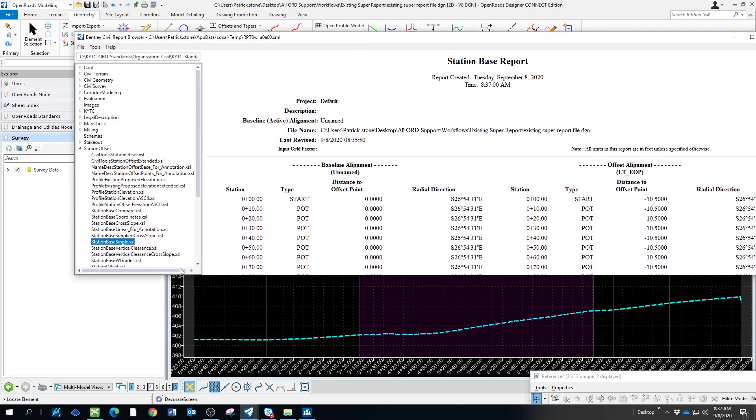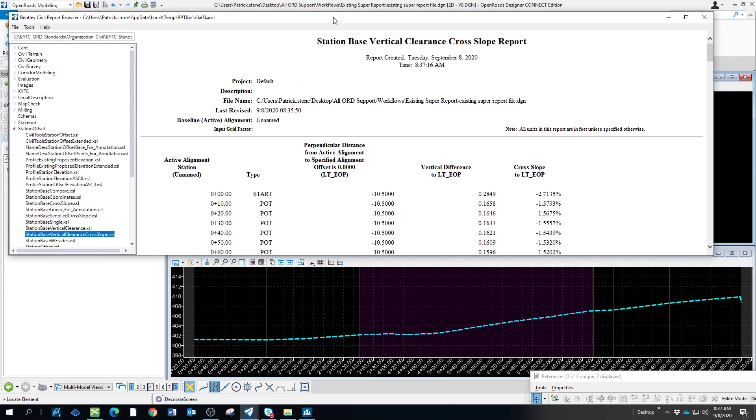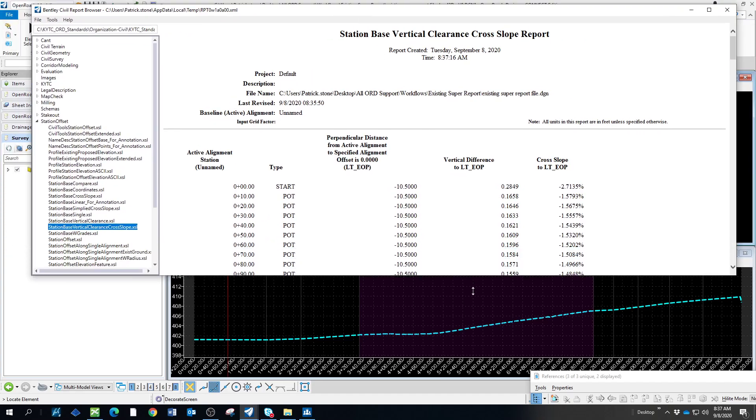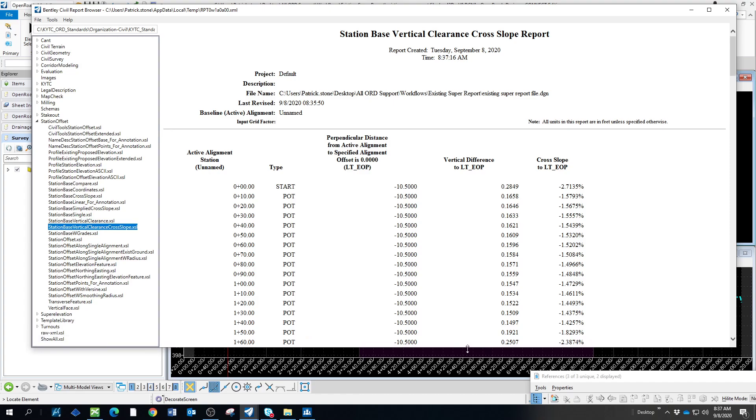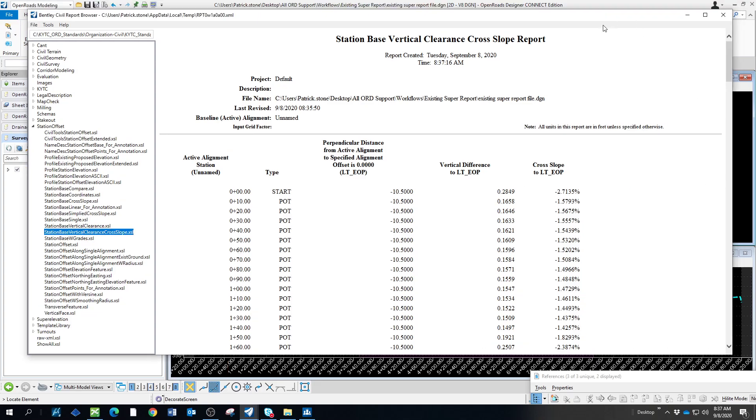We'll come in here to station base reports. This is a new report as of this recording, station base, vertical clearance, and cross slope. And what you'll notice is we'll have the cross slope every 10 feet. And that's what I was showing earlier.